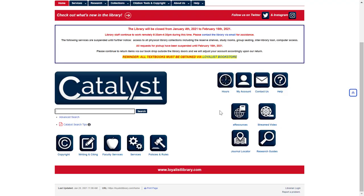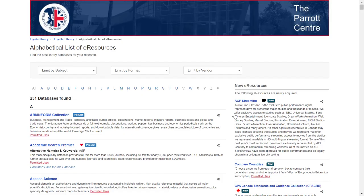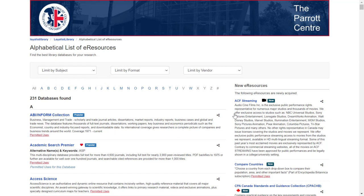If you're focused on one very specific subject area, you might want to search an individual library database. To find a list of all of the databases that the library subscribes to, visit loyalistlibrary.com and click on the eResources button. This will display a list of all of the databases purchased by the library. You can limit by subject to find a database that best matches your topic, and try a Boolean search, use the database's Advanced Search screen, or both.